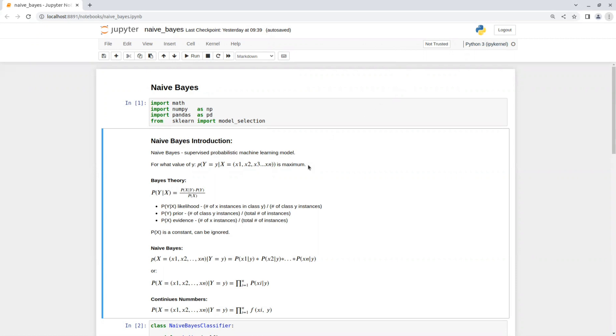We need to find this expression for all possible values Y and check for what value of Y this expression is the maximum.